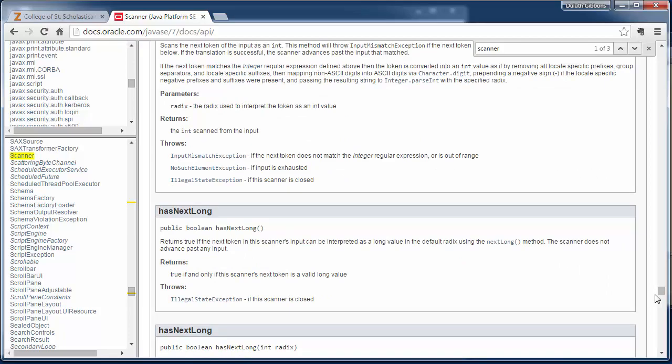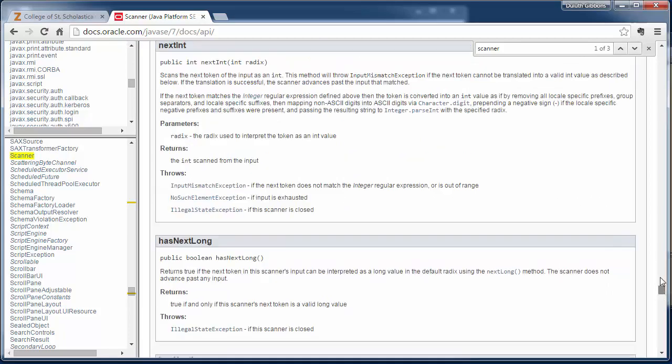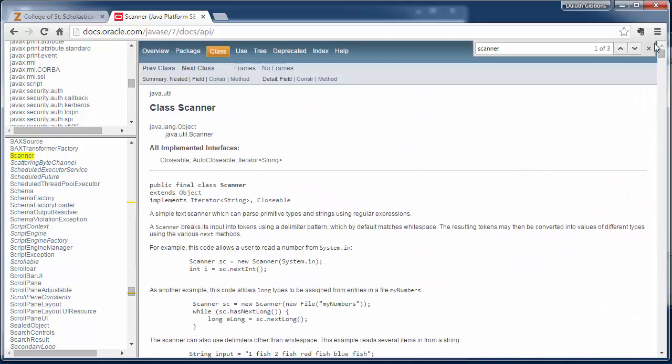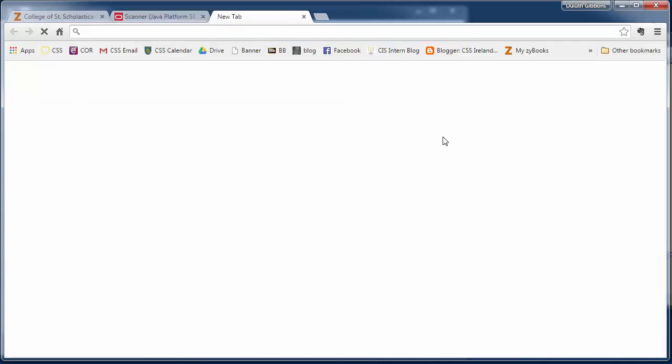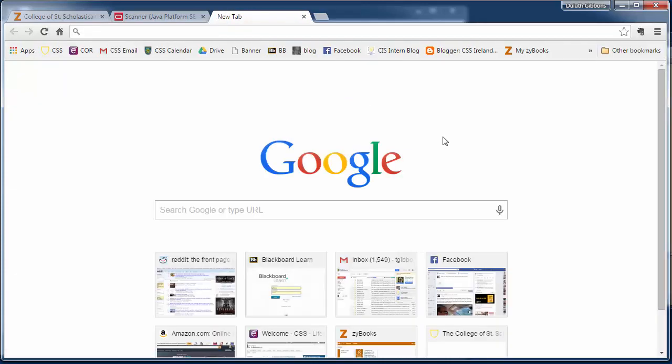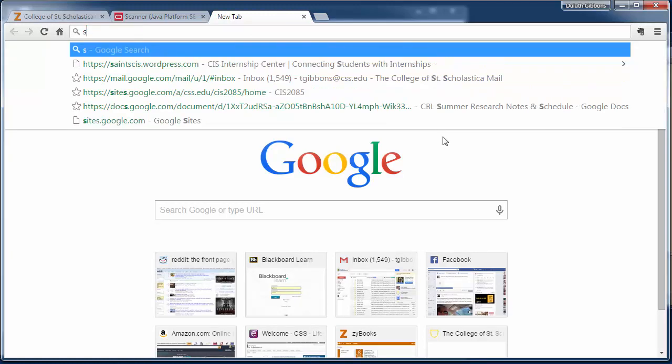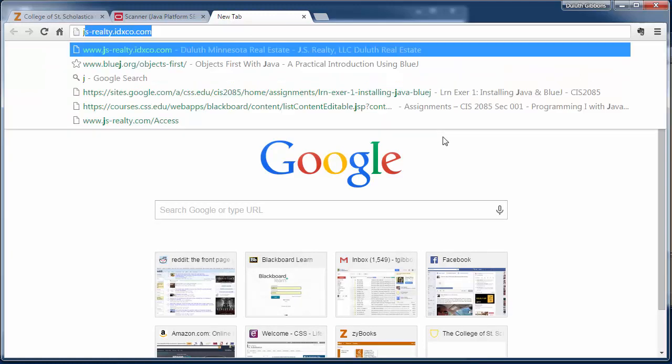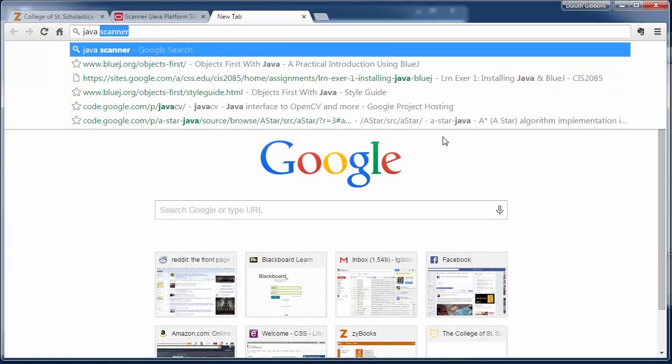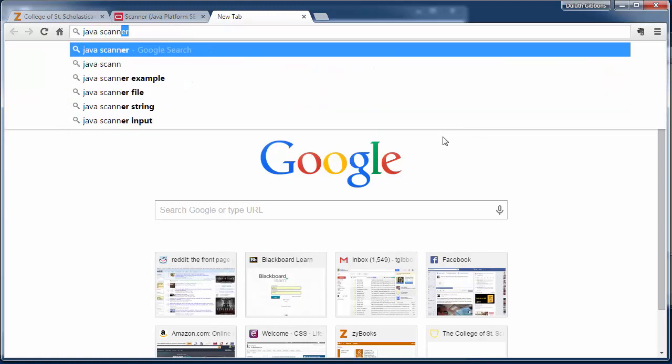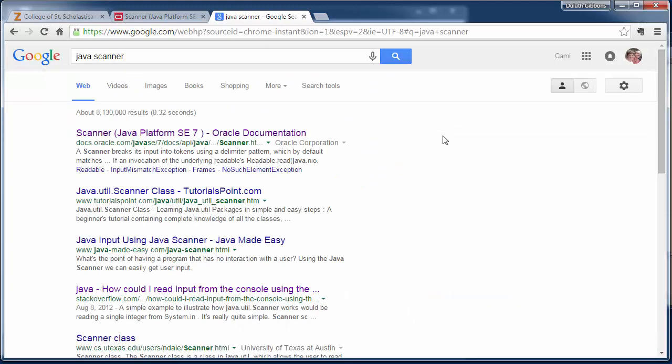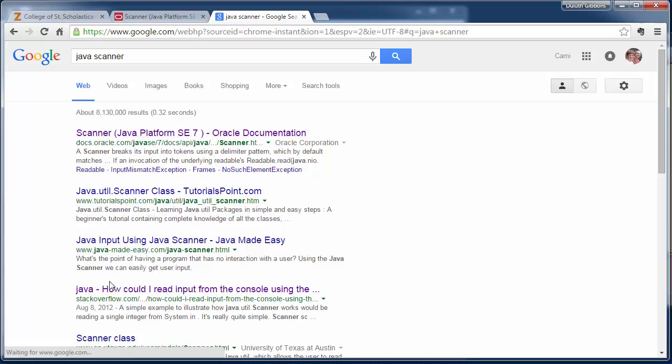So the Java documentation is really helpful for learning some things, but to tell you the truth, a lot of programmers also just Google things. So if I'm having some problems reading in an integer, I can just type in Google 'Java scanner class' and look at some examples here.